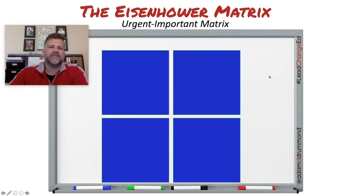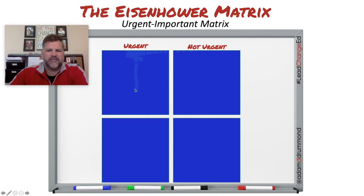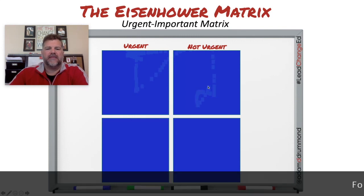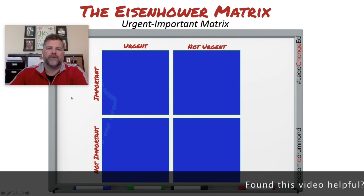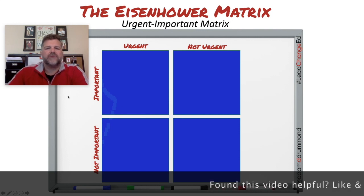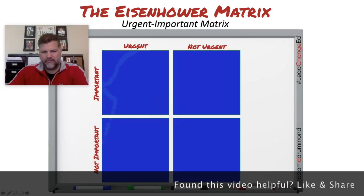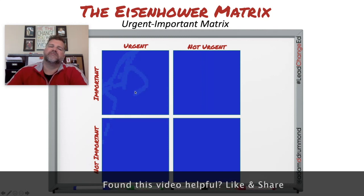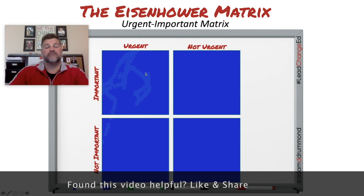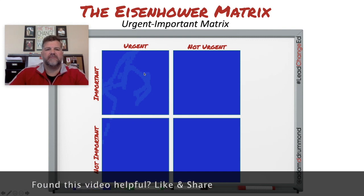Across the top of the matrix, just like a regular matrix, you'll see two boxes labeled: one is labeled urgent and one is labeled not urgent. Along the sides, there's a box labeled not important and a box labeled important. You bring these two words together and it gives you a specific way to look at the tasks that need to be finished.